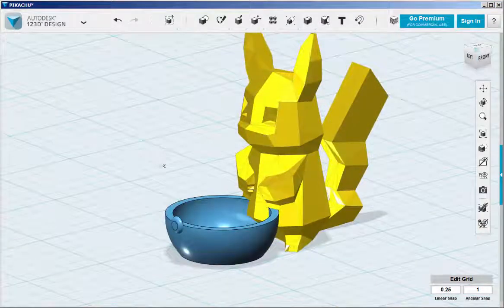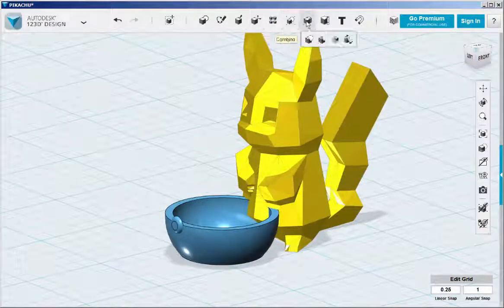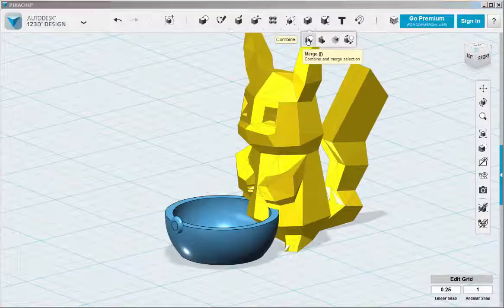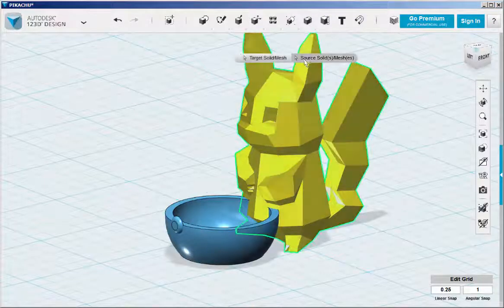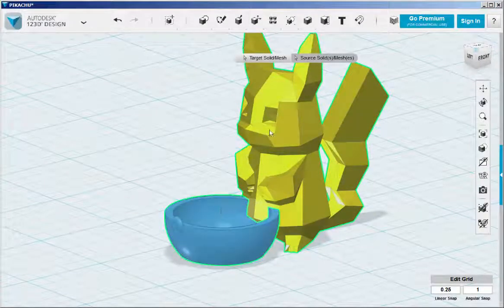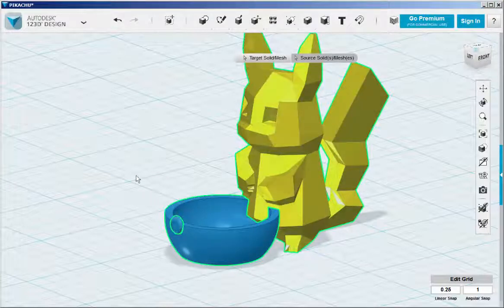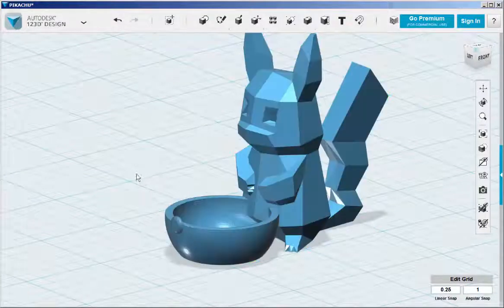And when all is in order, combine merge everything. Click on Pikachu and click on the bowl. And then click on that button. Then click on the workspace to finish.